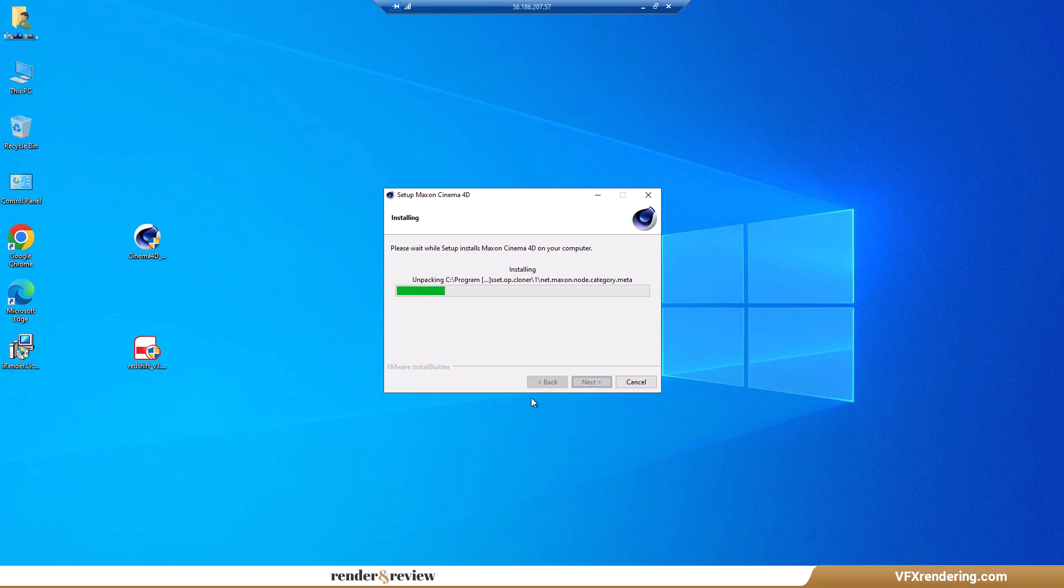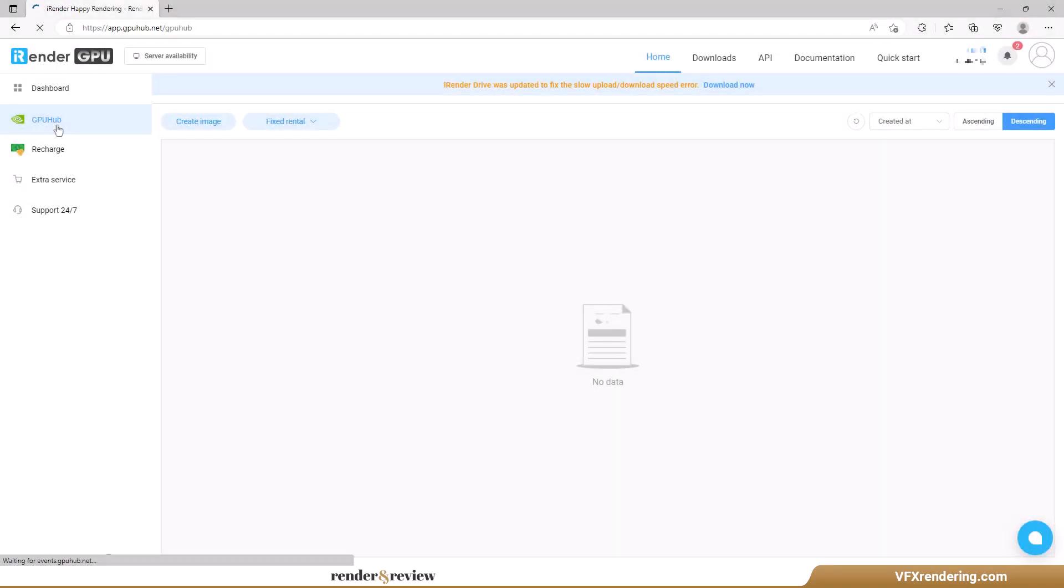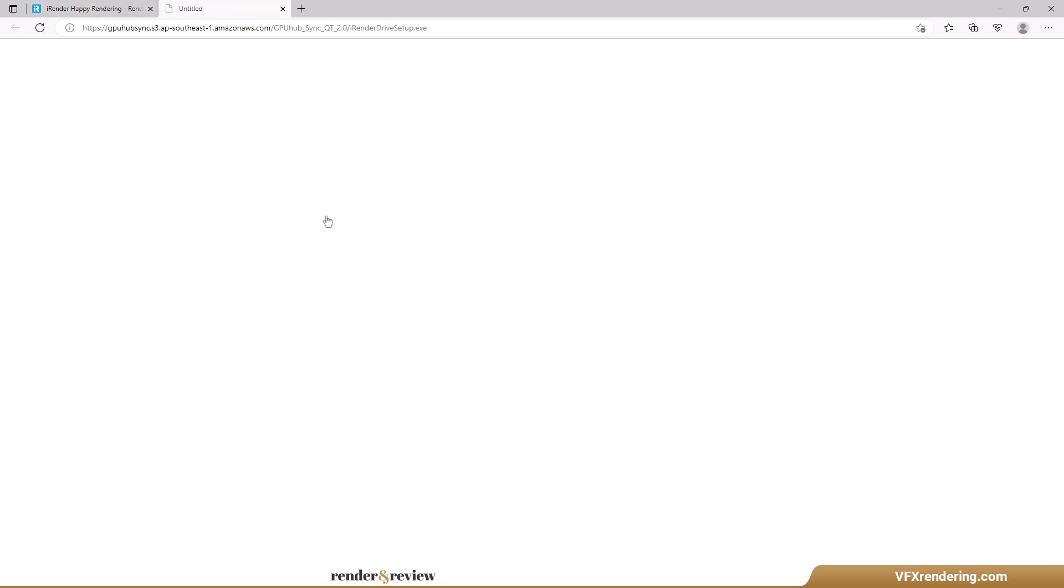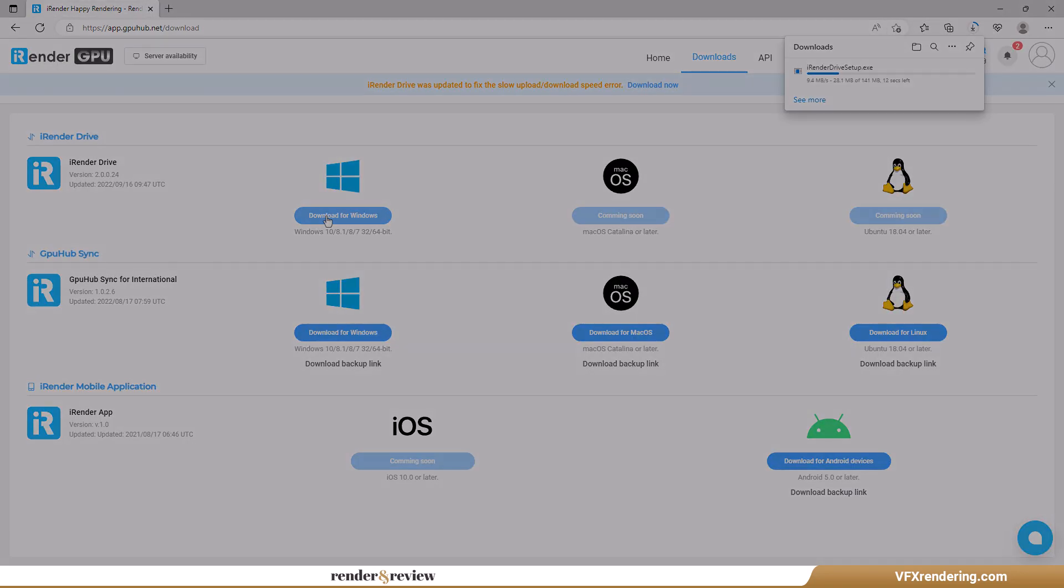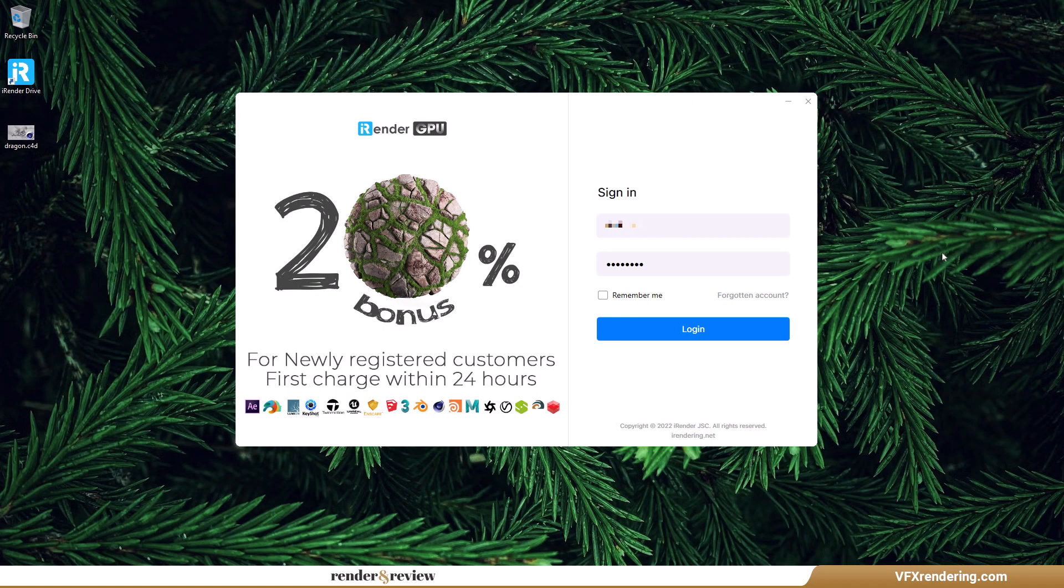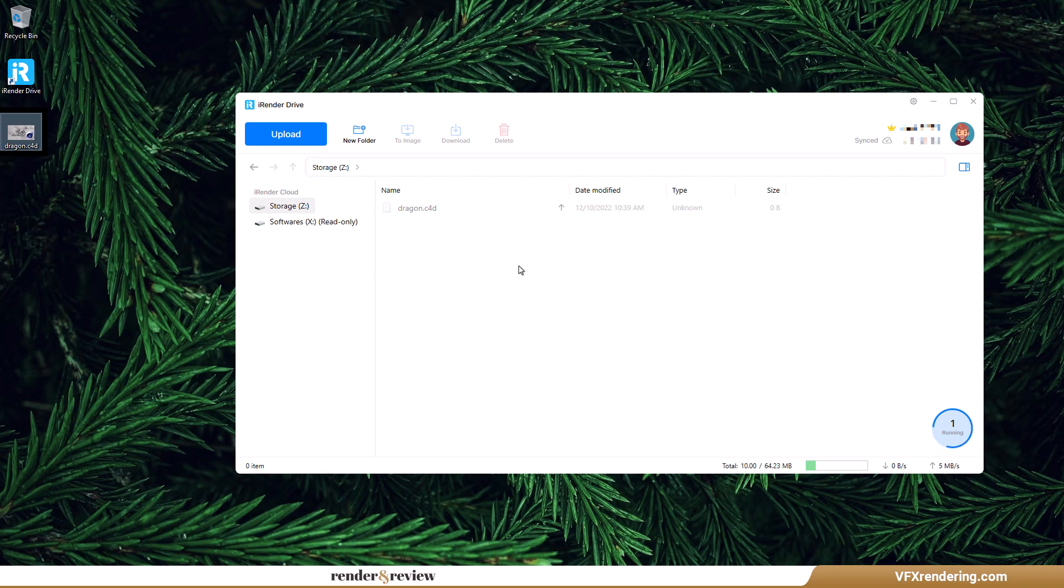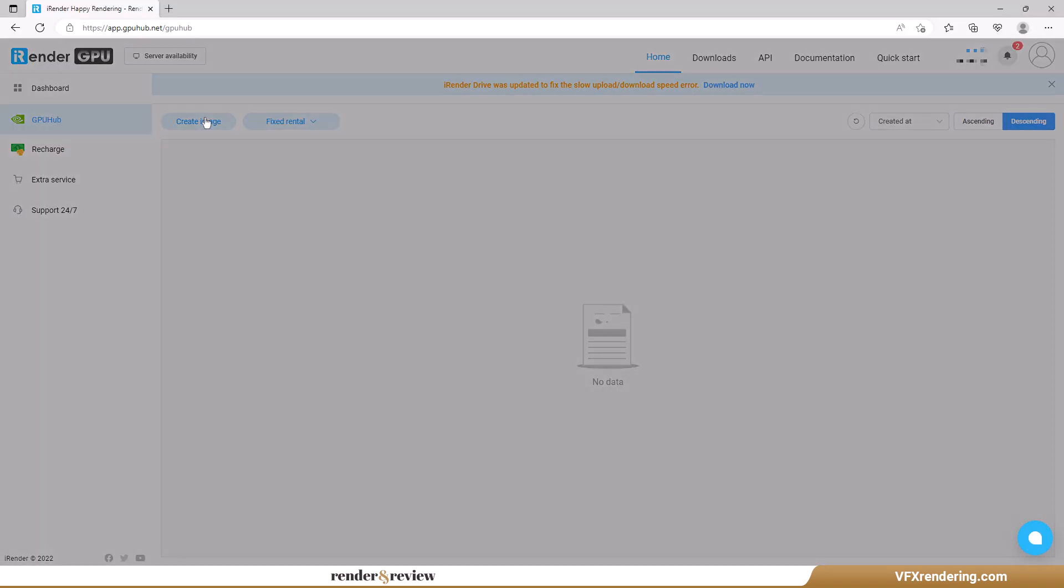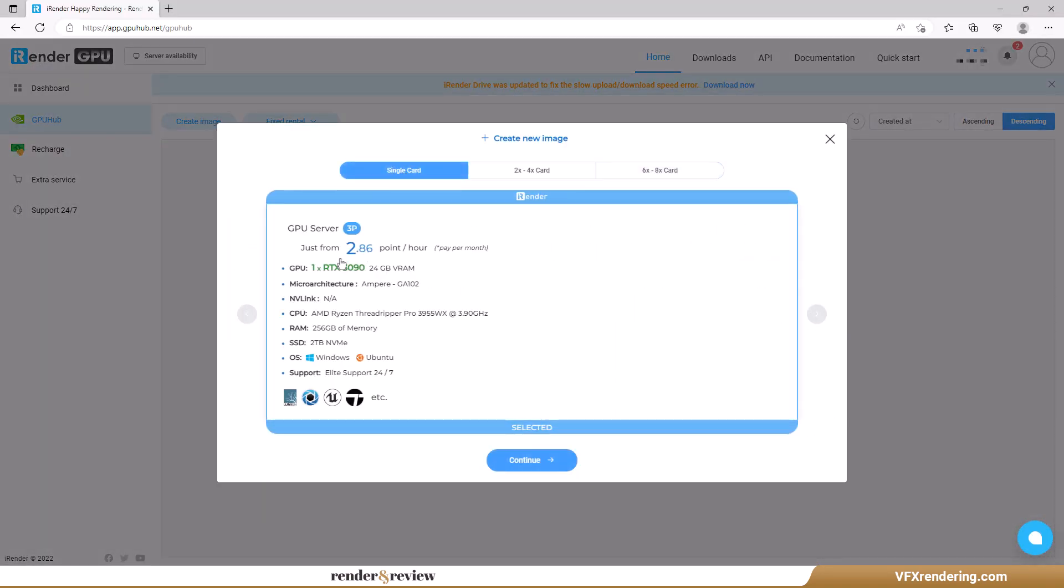And don't worry, you don't have to do this step every time you use their service. The instance including your applications and data is saved after each use. For uploading files we use iRender Drive, their app for transferring data, or you upload to other storage services such as Google Drive, Dropbox, and more, as you will work on their servers later.